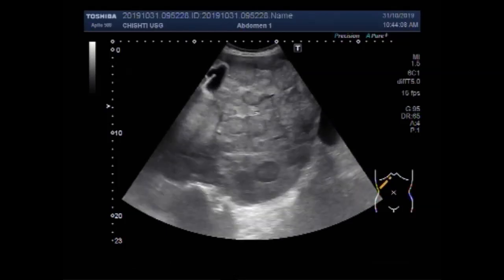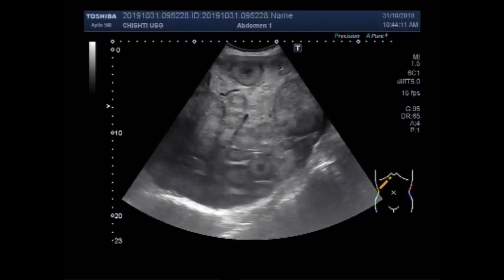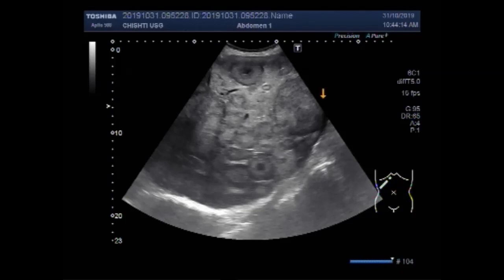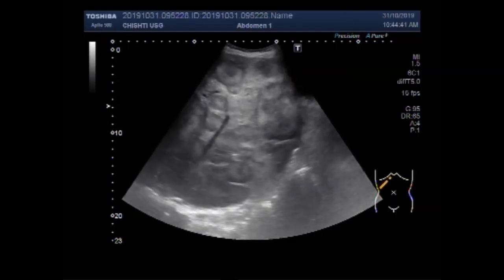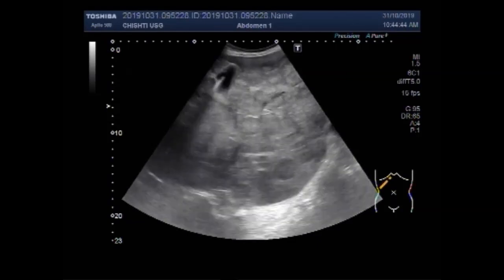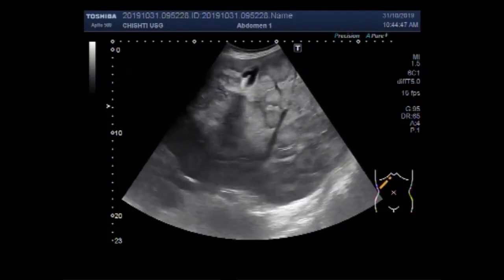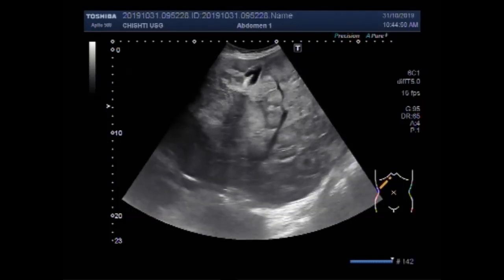The hepatic parenchyma is also seen. The liver measures about 18.9 centimeters. This is a typical bullseye sign metastasis in the hepatic parenchyma — this is also a typical bullseye sign metastasis.